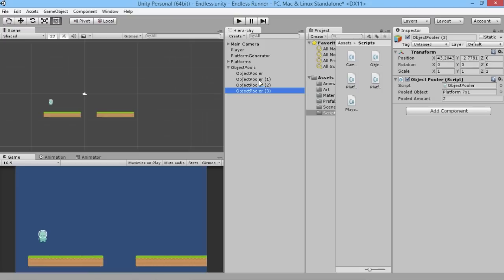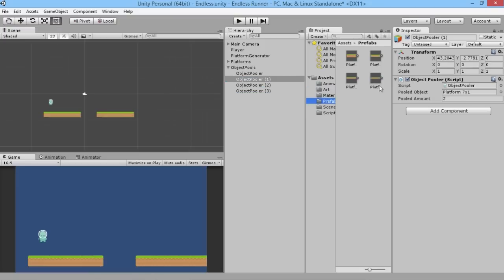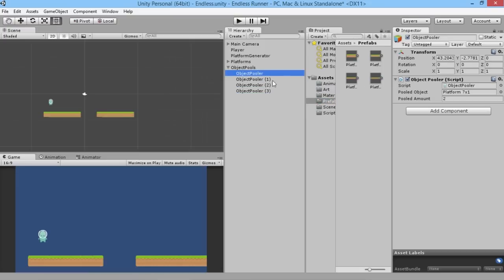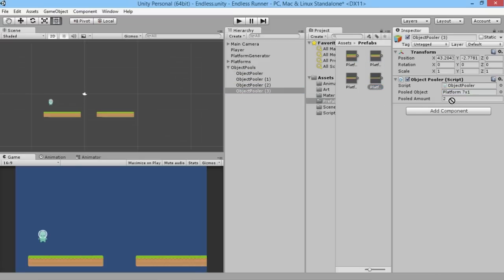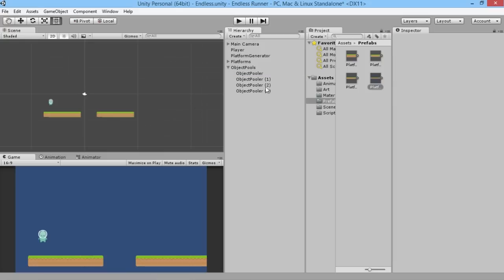We'll copy the existing object pool and create some duplicates. Going to our prefabs, we'll drag the three by one into the first one, the five by one into the second, and the nine by one into the final one. We can select how much pooled amount we're going to use — by default we'll leave it at two, because it'll create some extras for us and we may not even need more than two objects to keep generating and switching between different variants.